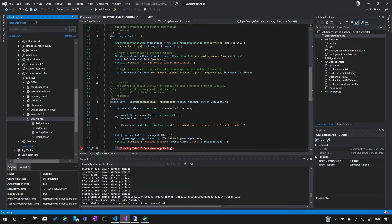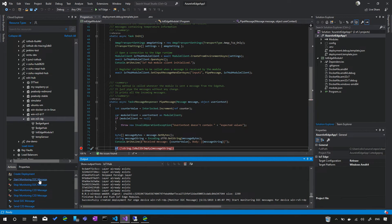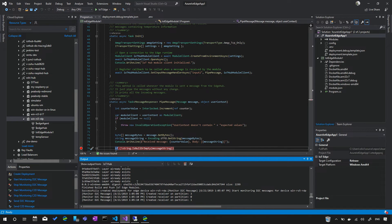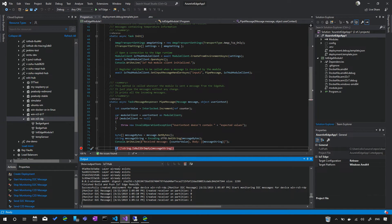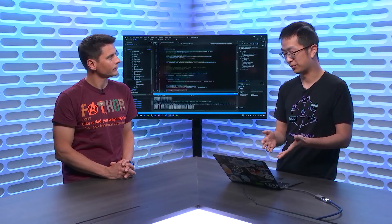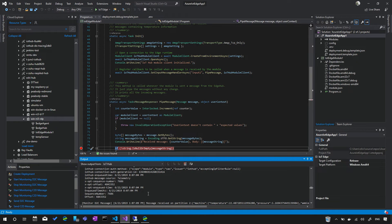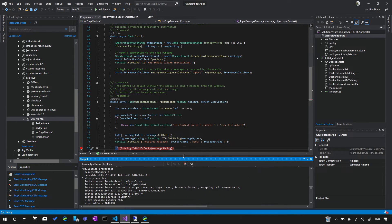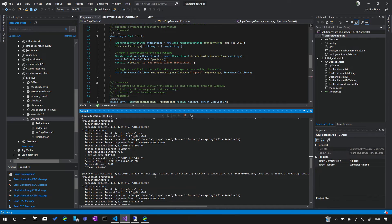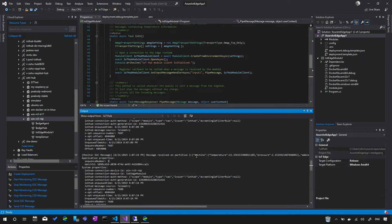You can also start monitoring device-to-cloud messages for that specific device directly from Cloud Explorer. Since we have the temperature sensor and pipe module running, you'll see telemetry flowing in the Visual Studio output window — temperature data, humidity, and all message header metadata coming from your IoT Edge device.